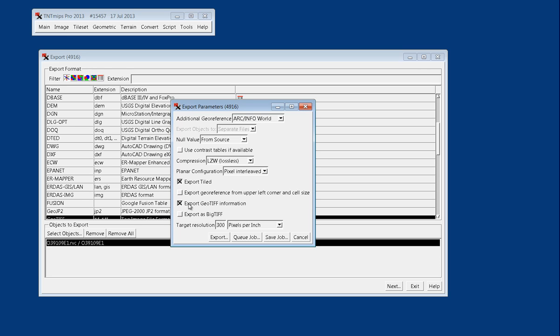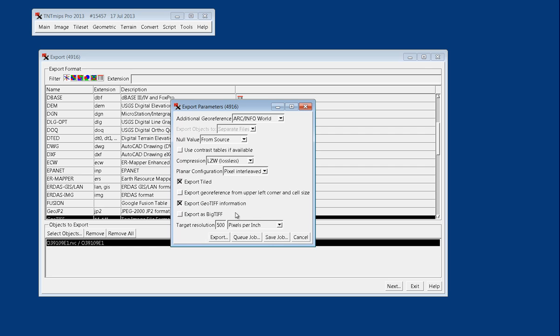And then we do want to check export GeoTIFF information since we do want that geo to come out. Now, you do have to know what your resolution of your file is, and I just happen to know that this is a 500 DPI file, and you can set it in pixels per centimeter as well, if you're on a different unit system.